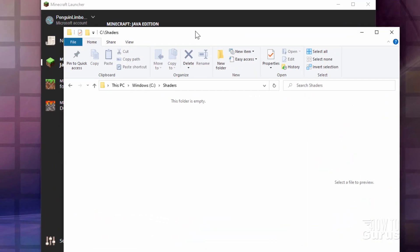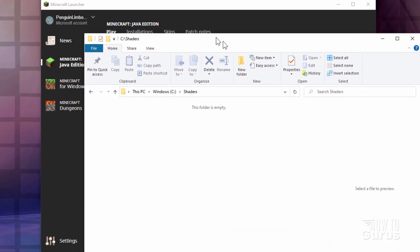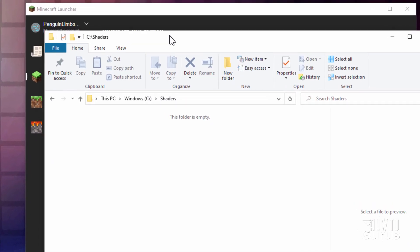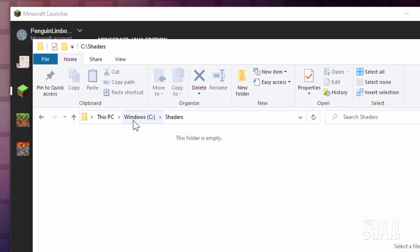I'll be doing this inside of Minecraft Java. I have my launcher in the background, and in the foreground I just made a folder on my C drive and called it 'shaders' — just somewhere to put the shaders and the Optifine pack while I'm getting this all set up. I'll be downloading into this location right here.